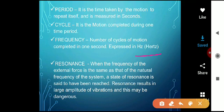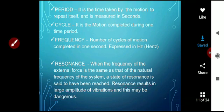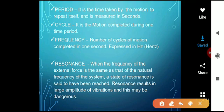Resonance is a very important definition for the G2 exam. When the frequency of the external force is the same as the natural frequency of a system, a state of resonance is said to have been reached. Resonance results in large amplitude of vibration and this may be dangerous. In other words, when the artificial frequency matches the natural frequency, resonance occurs.